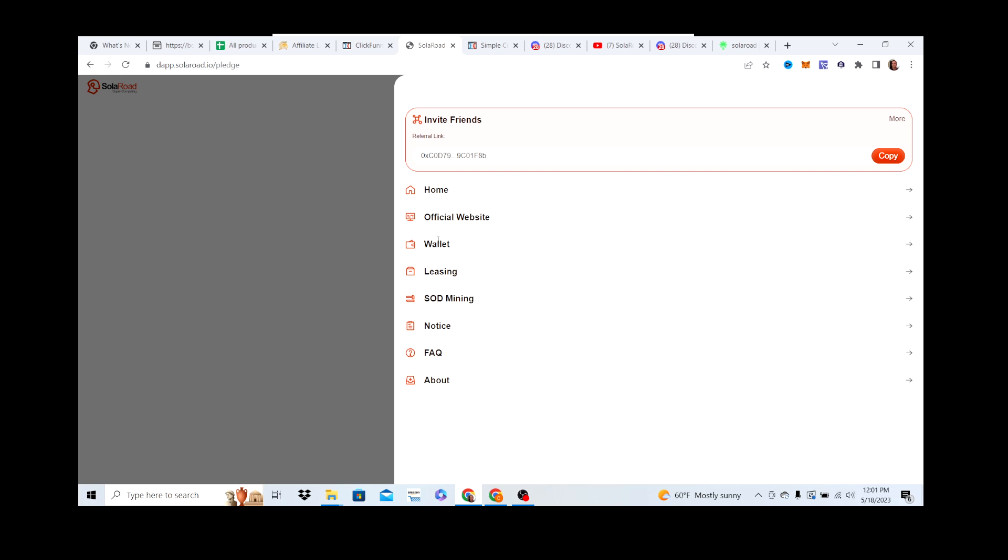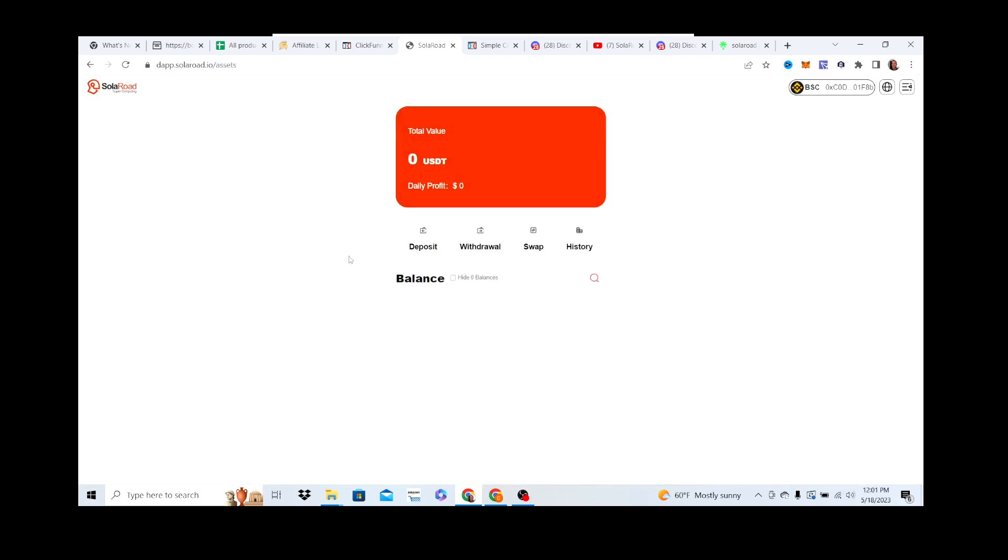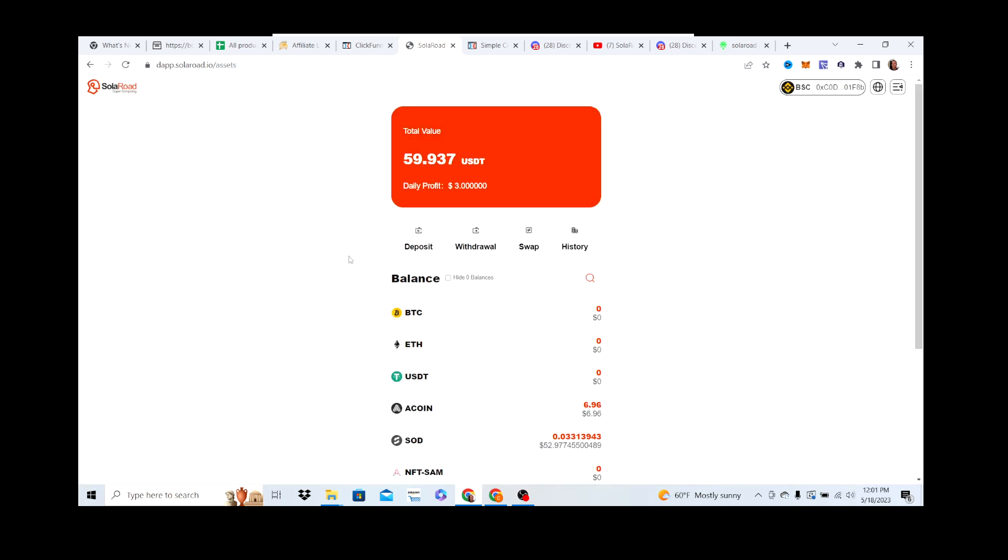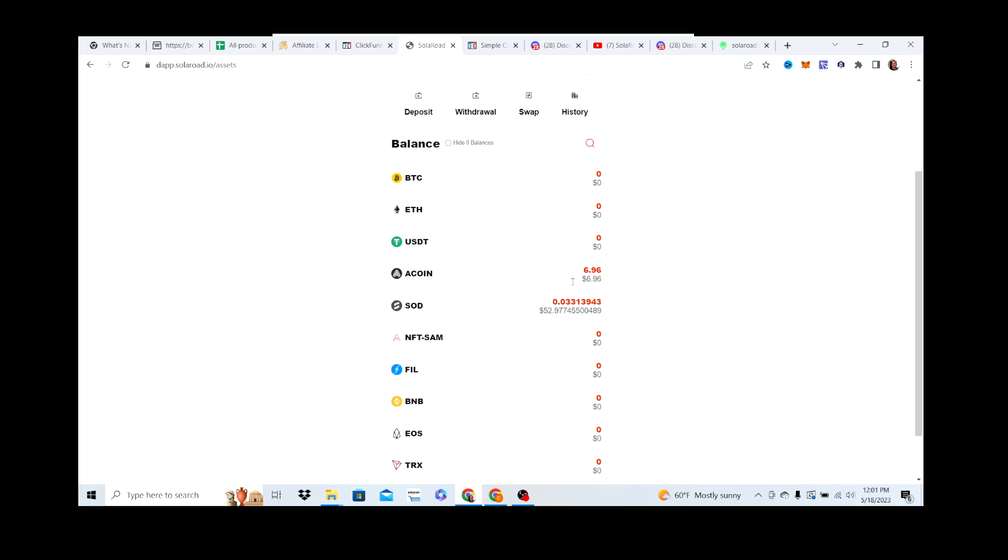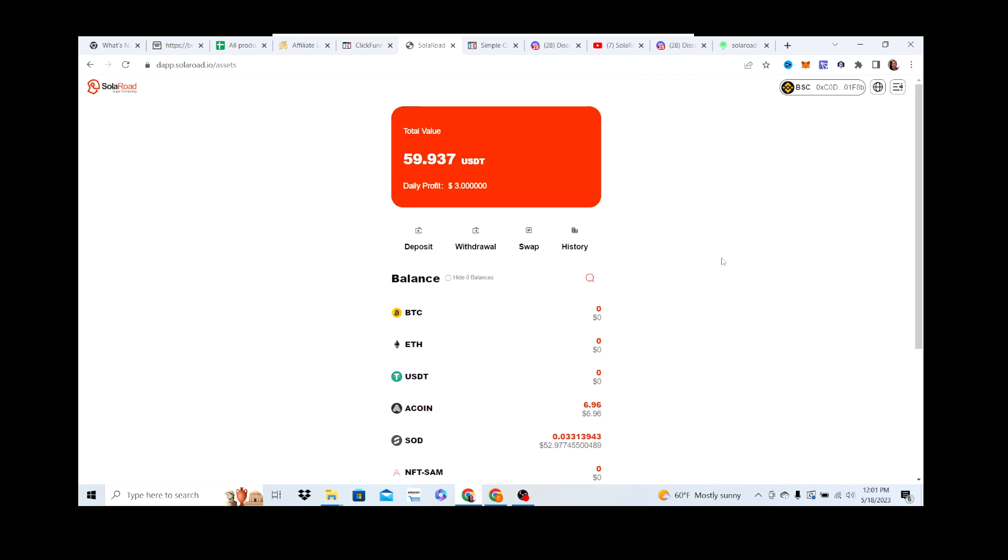Go to Wallet here, and whenever you collect your SOD it'll be right here. It'll start showing, you collect it, and you can withdraw it back to your MetaMask wallet. That's it, that's all you got to do. It's pretty cool.